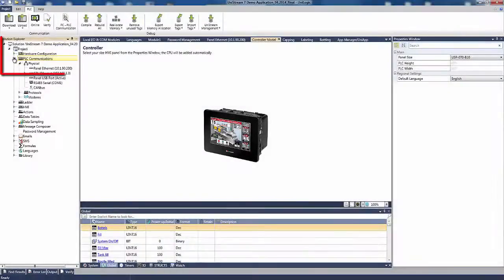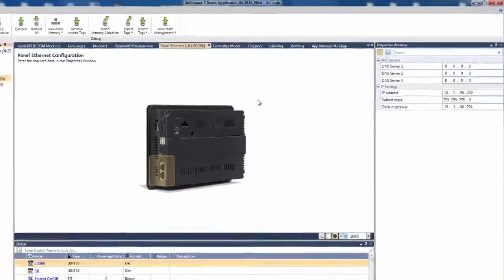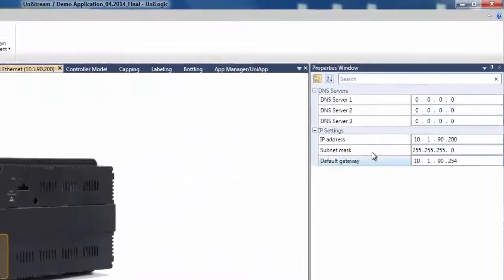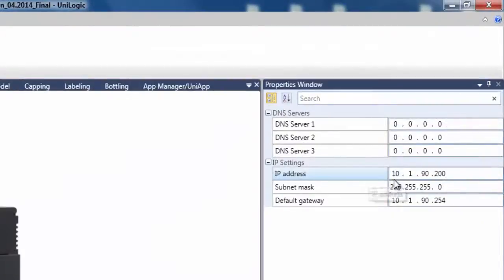First, watch as I set the Unistream panel's IP address according to the requirements of the network.